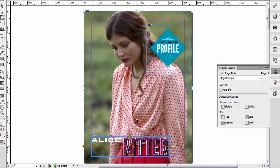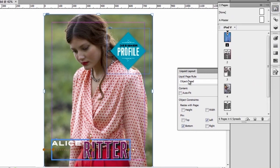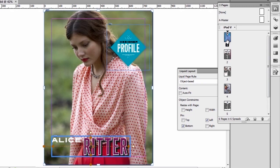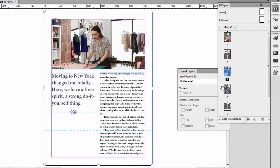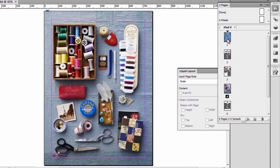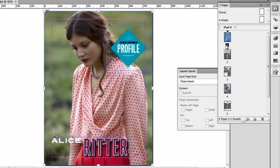And we're now ready to use these liquid page rules to actually create something that we call alternate layouts. If we go here to the page panel, we see that we have one series of layouts. Here we have the cover of my document. If I go here to page two, we see that we have the beginning of an article and so on as we go through the document. Of course, this is a vertical layout.